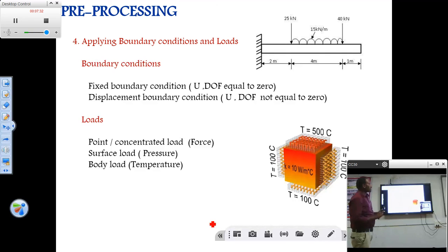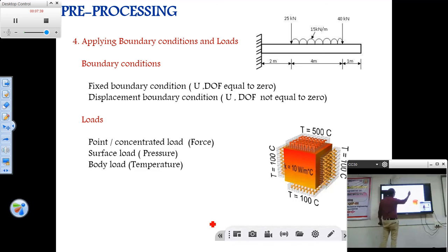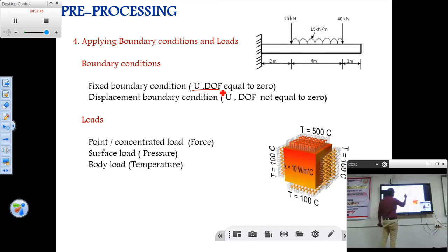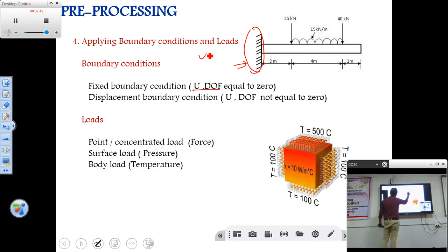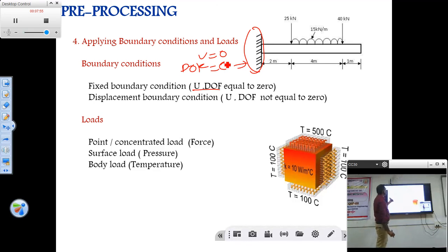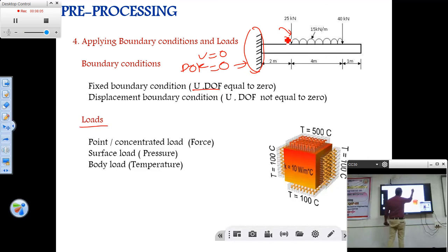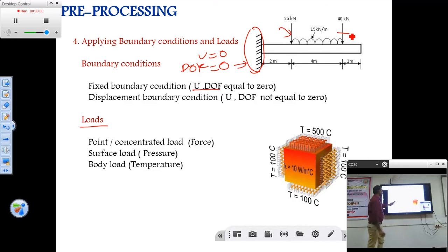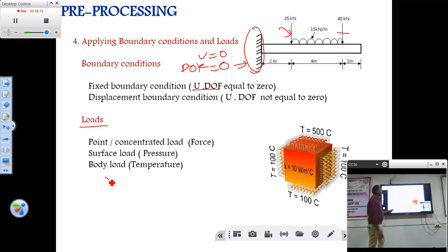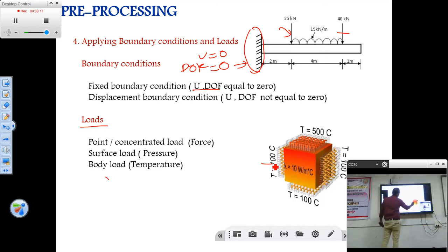The next step in pre-processing is applying loads and boundary conditions. For example, consider a cantilever beam with one end fixed. While applying boundary conditions, all degrees of freedom and displacements should be arrested in that region — displacement is zero and all degrees of freedom are zero. For applying loads, there are three types: point load, distributed load, and surface load. A uniformly distributed load is a surface load. There are also thermal loads where the loading condition is temperature.